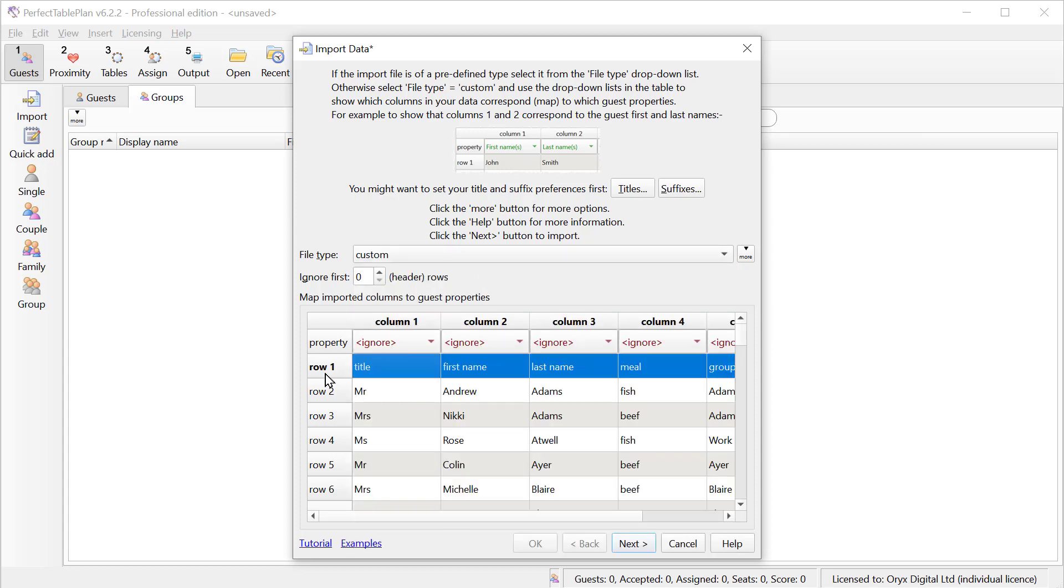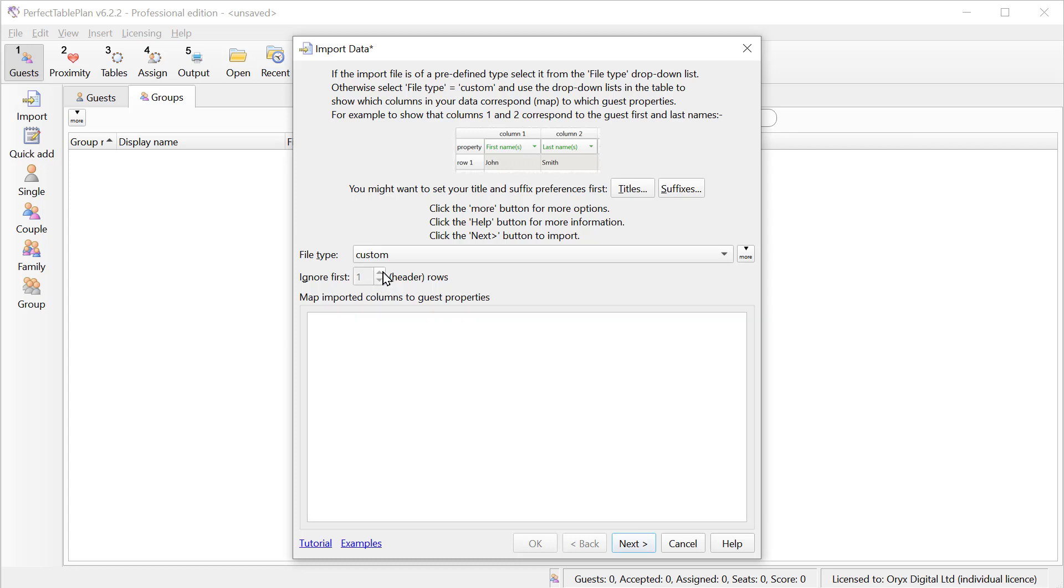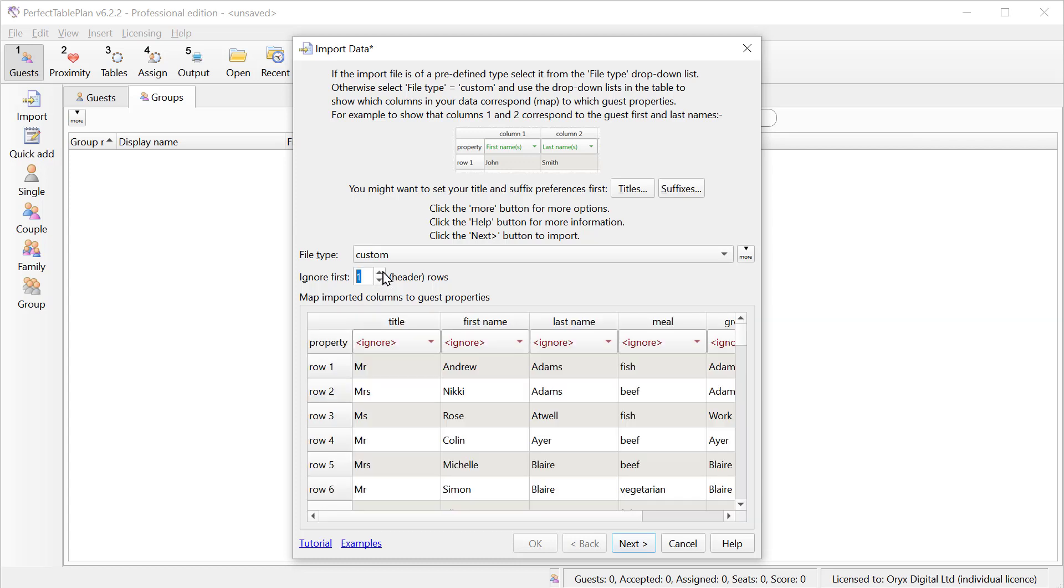We have a number of pre-built mappings for other systems, but we're just going to stick with custom for now. We can see that this first row is a header, so we don't want to import that.